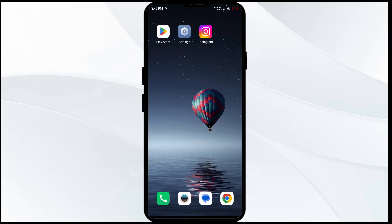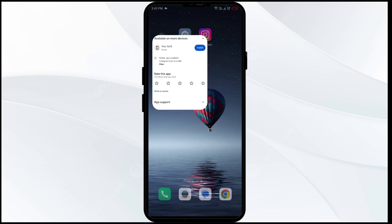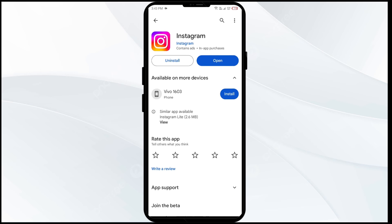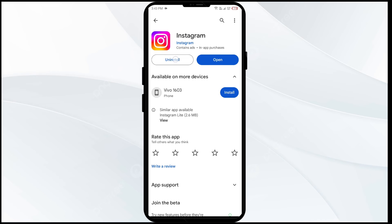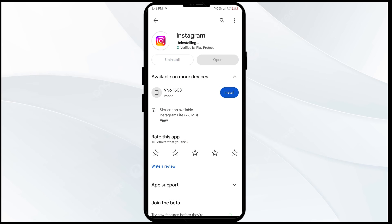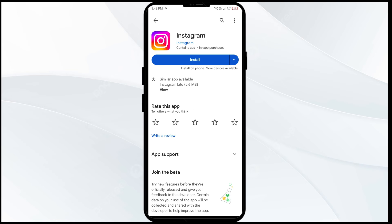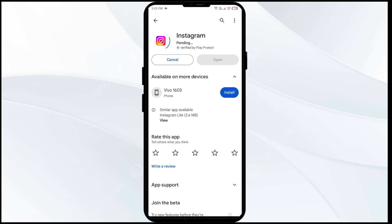Seventh solution to fix this problem is reinstall the latest version of Instagram. For that, you first have to uninstall the Instagram app by going to Play Store, searching for the app, and selecting uninstall. Once uninstalled, reinstall the app by clicking on the install button.